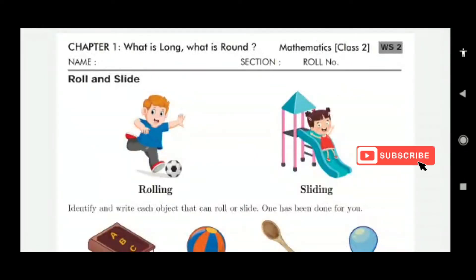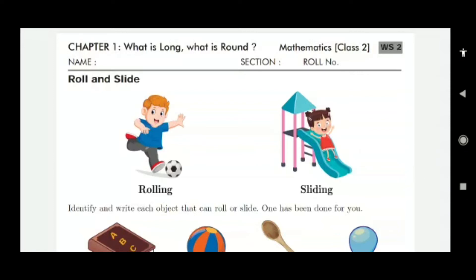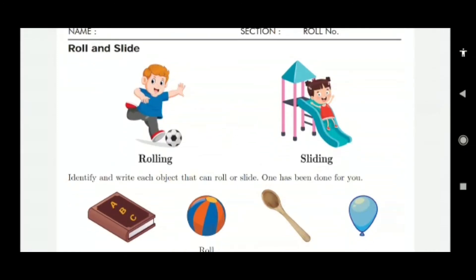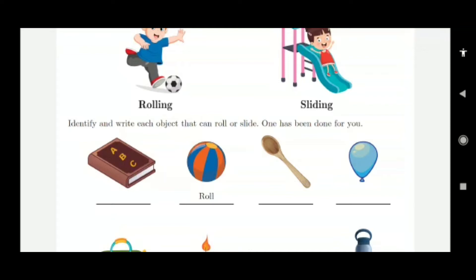Now the second worksheet. Same chapter — what is long and what is round — but this one is about roll and slide. Which items roll on the ground and which items slide? Here a ball is being kicked with a foot — that is rolling. And here someone is sliding down a slide in a park. Identify and write each object that can roll or slide. One has been done for you.